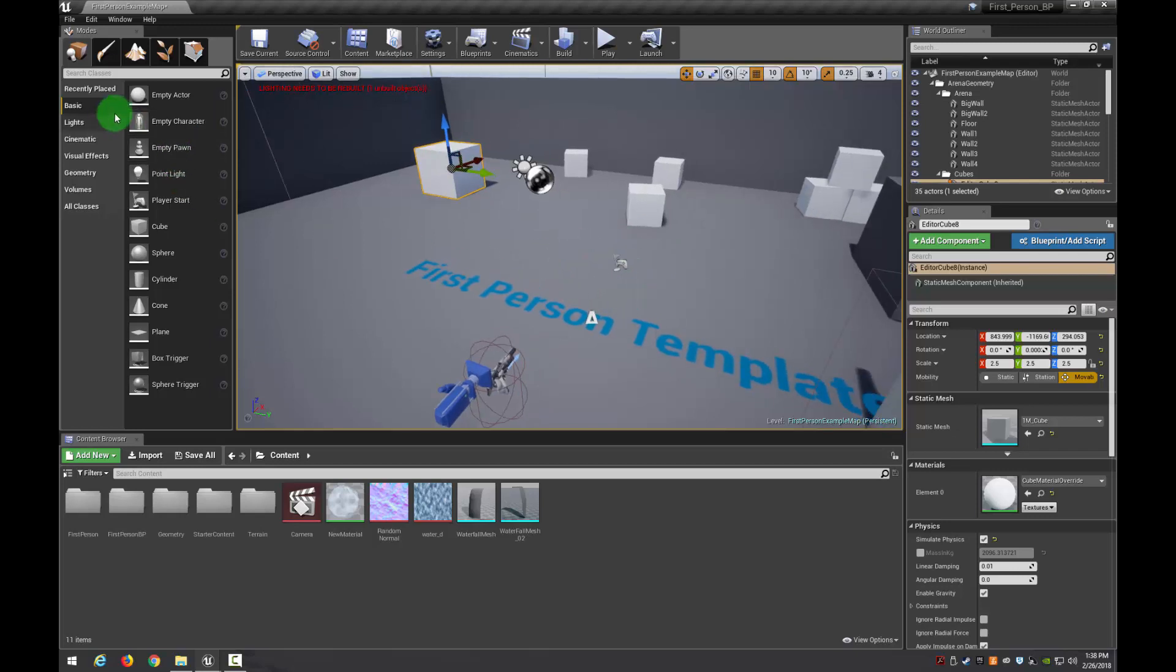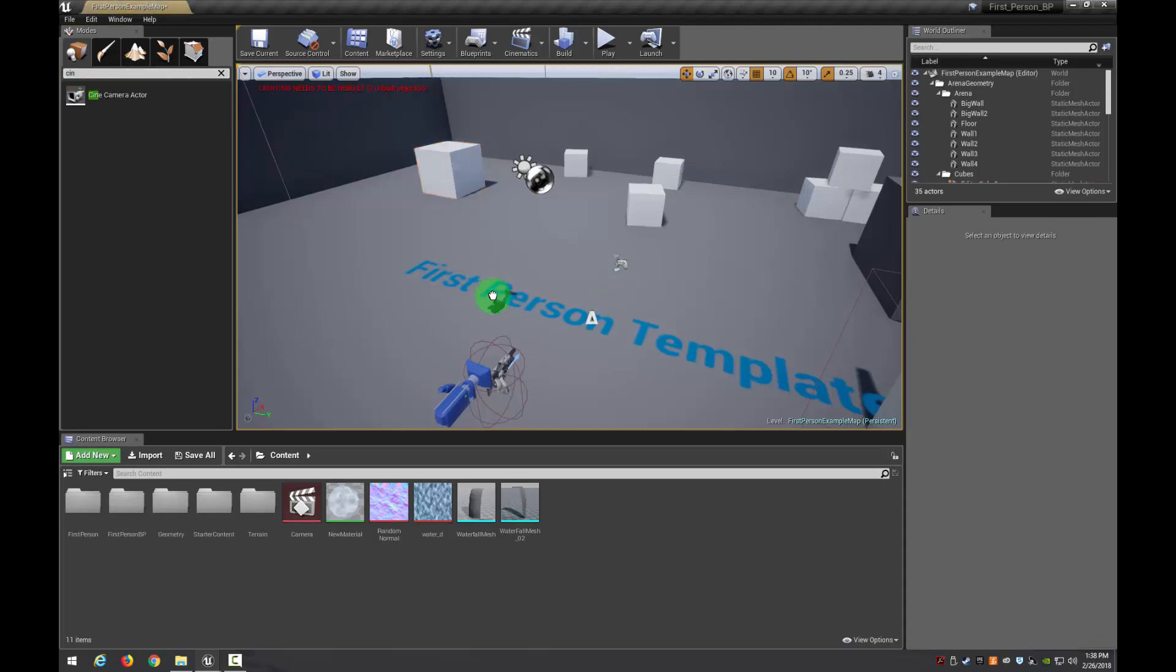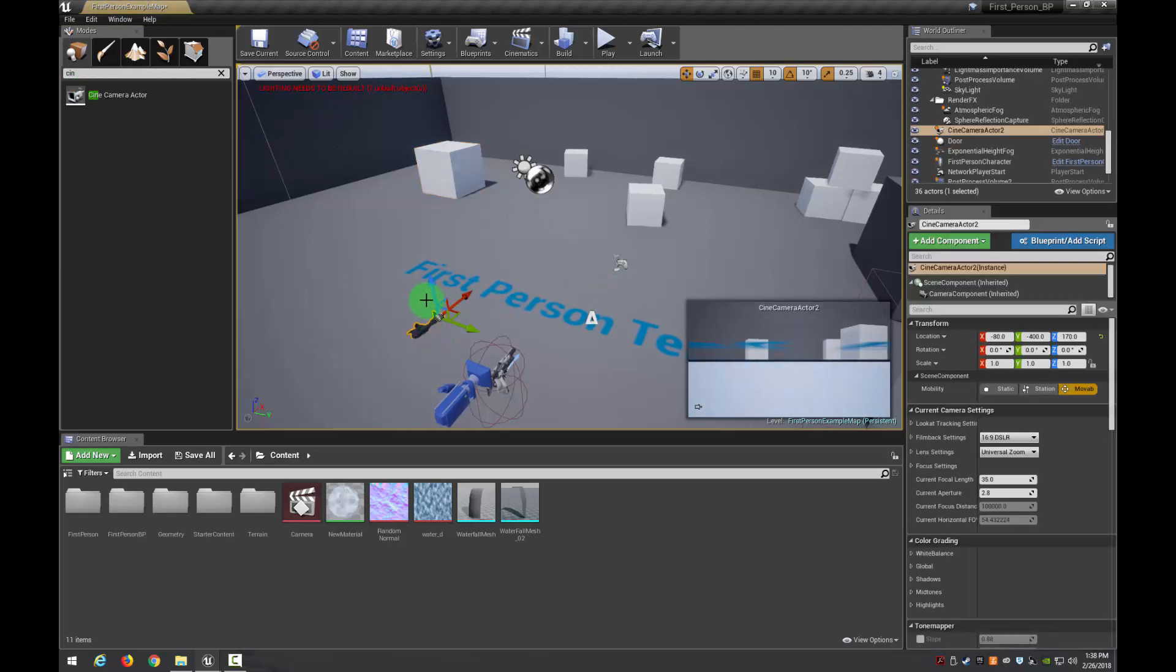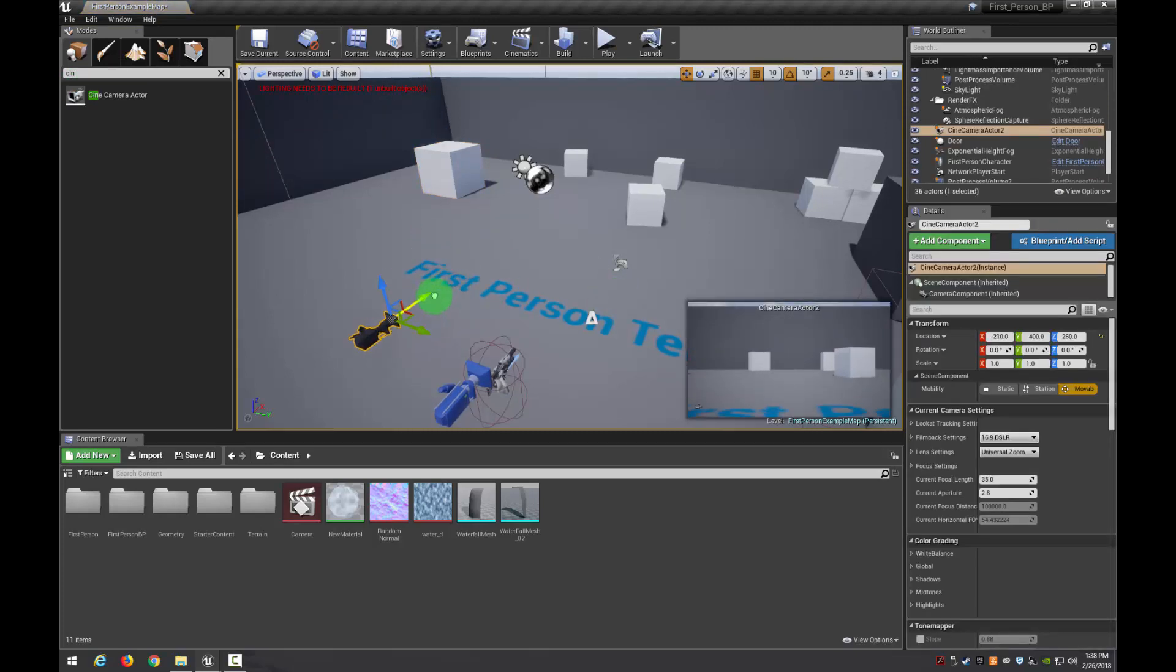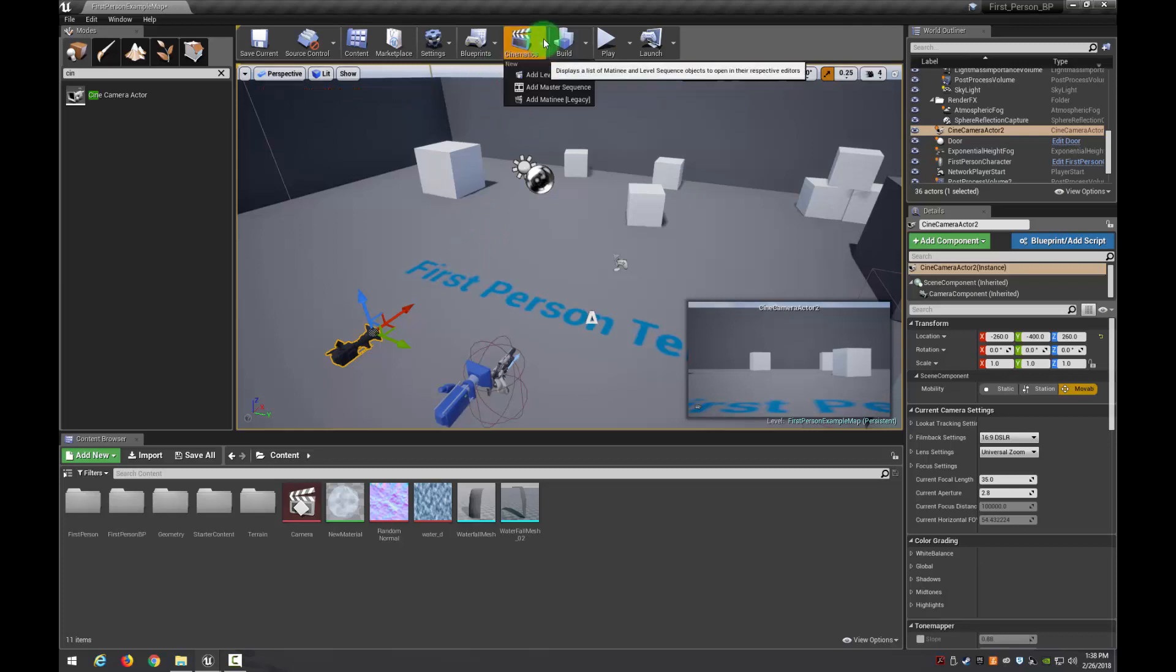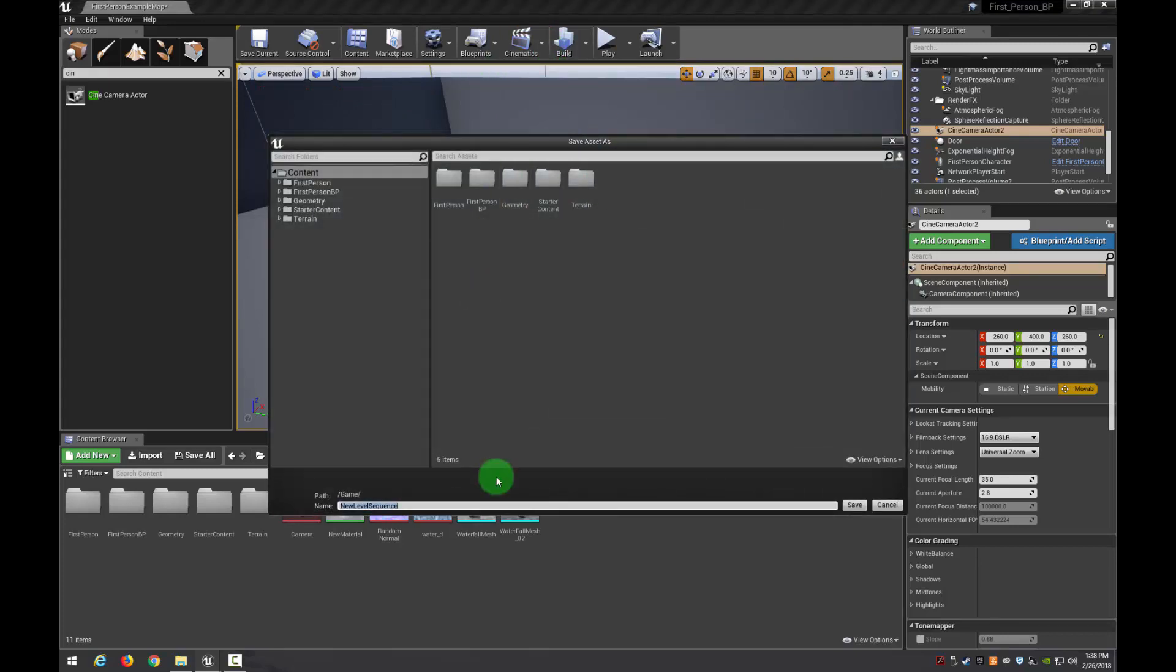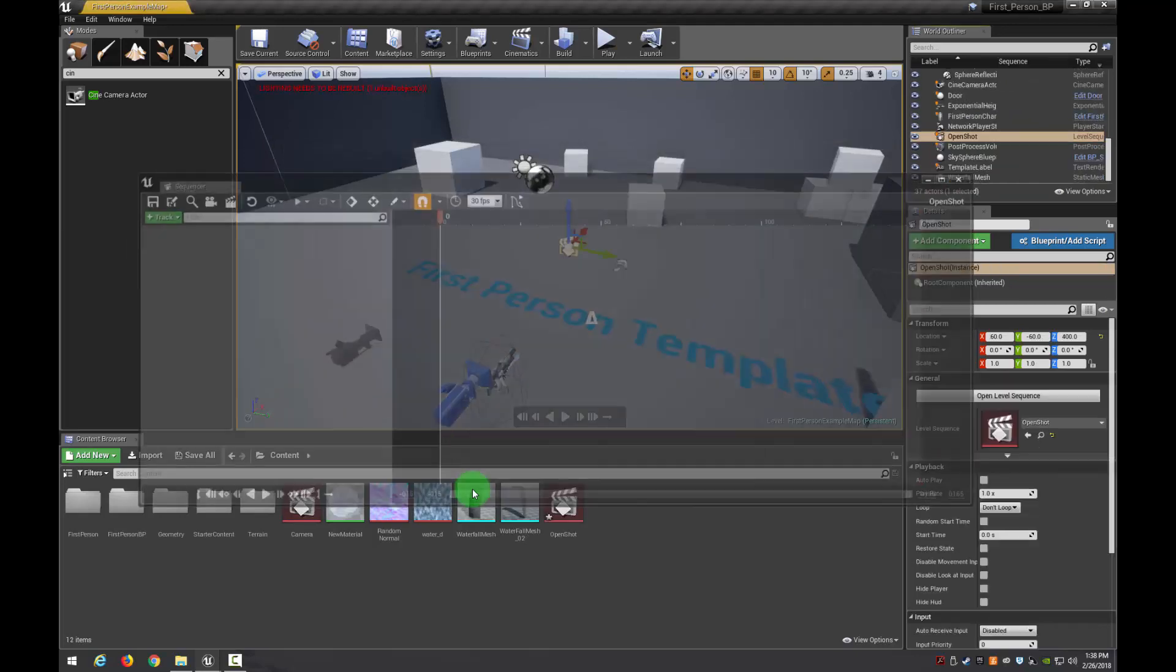So the first thing we're going to need is a cine camera. I'm going to put that on the cine camera actor. There it is. This is what it sees. What I need to do is make an image sequence with this, or what's called a level sequencer. So I'm going to go to cinematics, add level sequence, and I'll just go ahead and call this open shot.